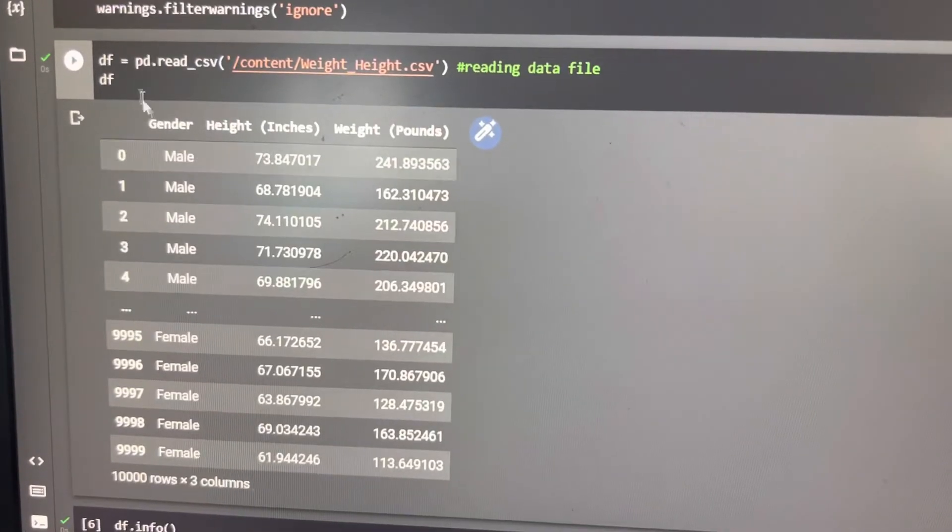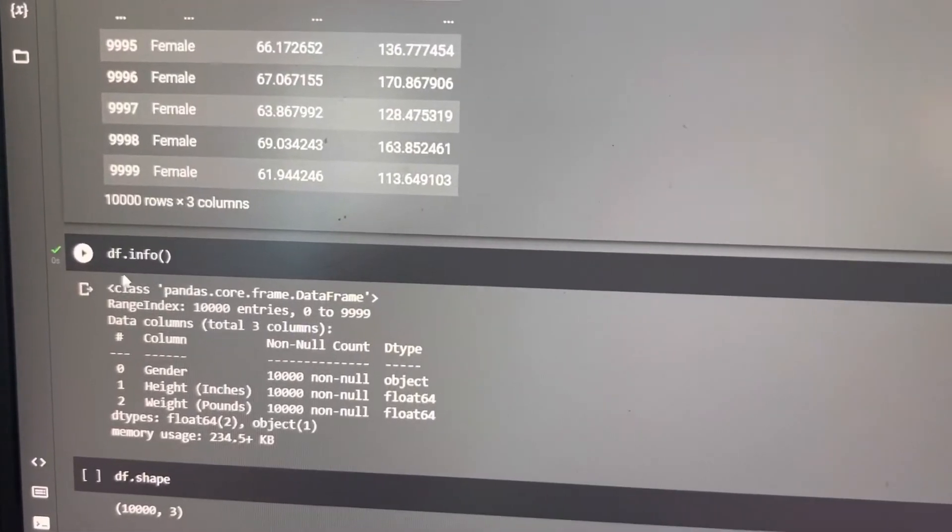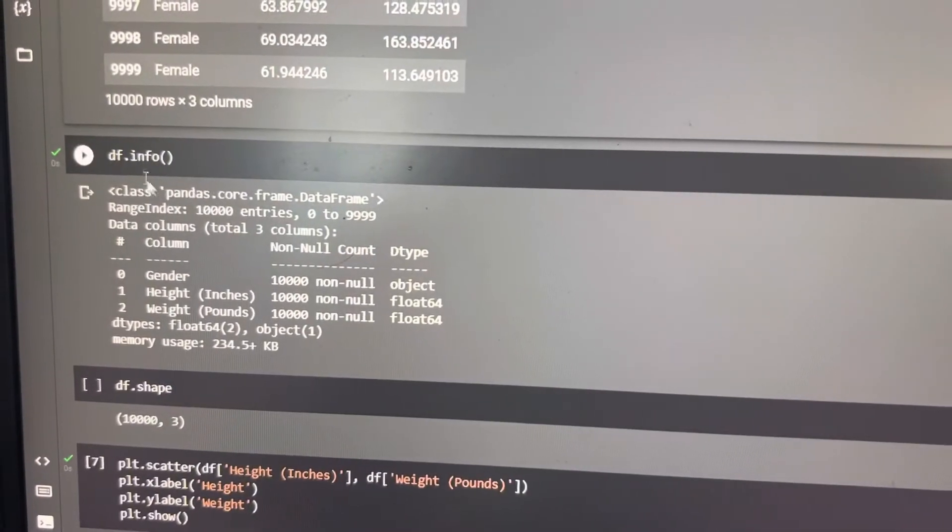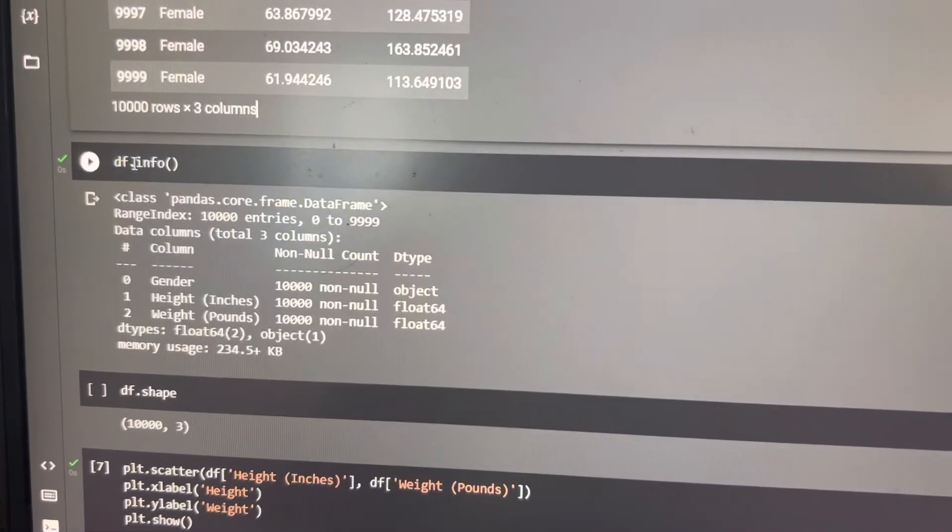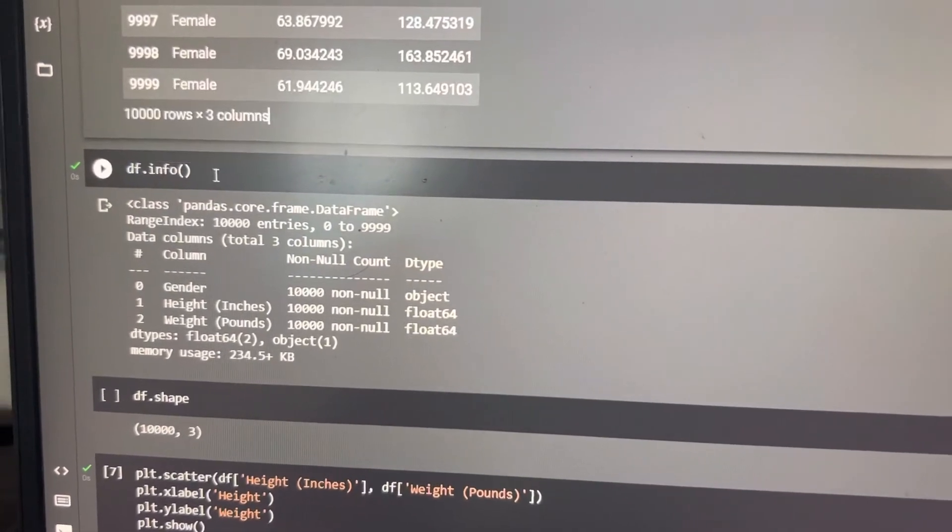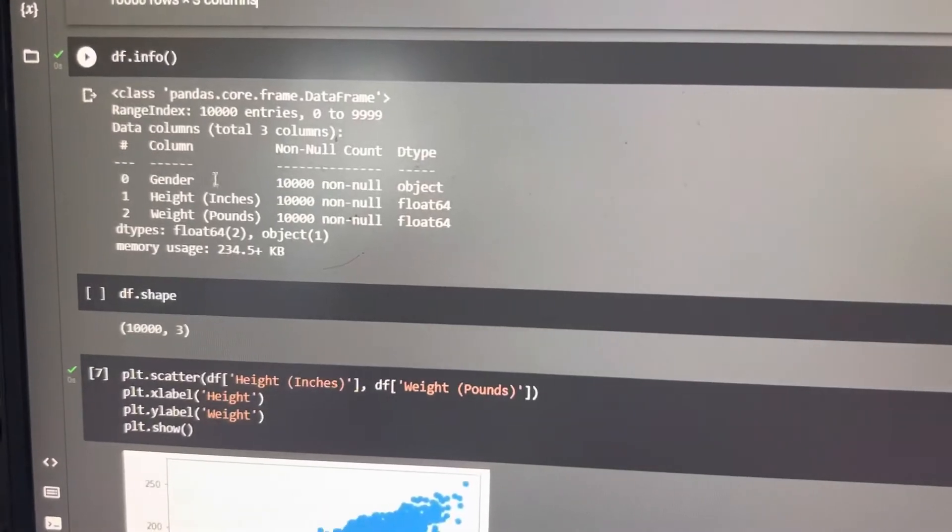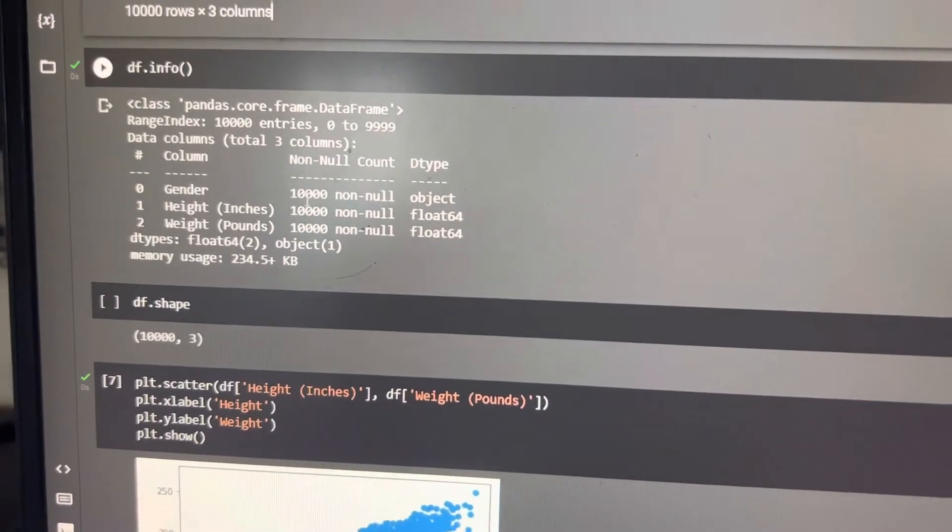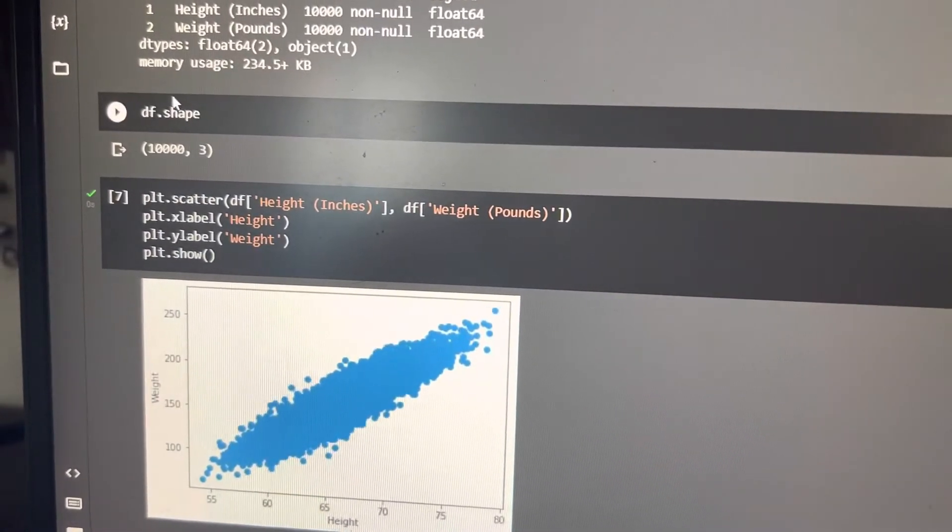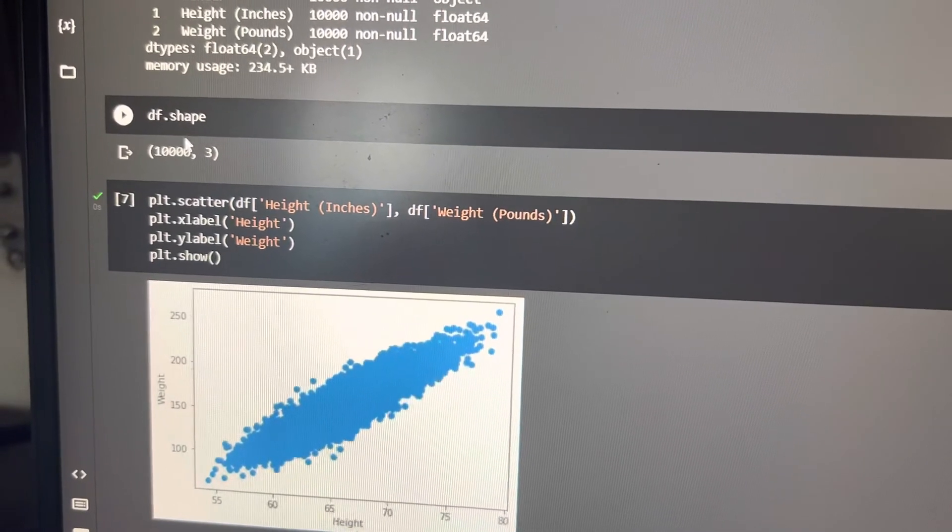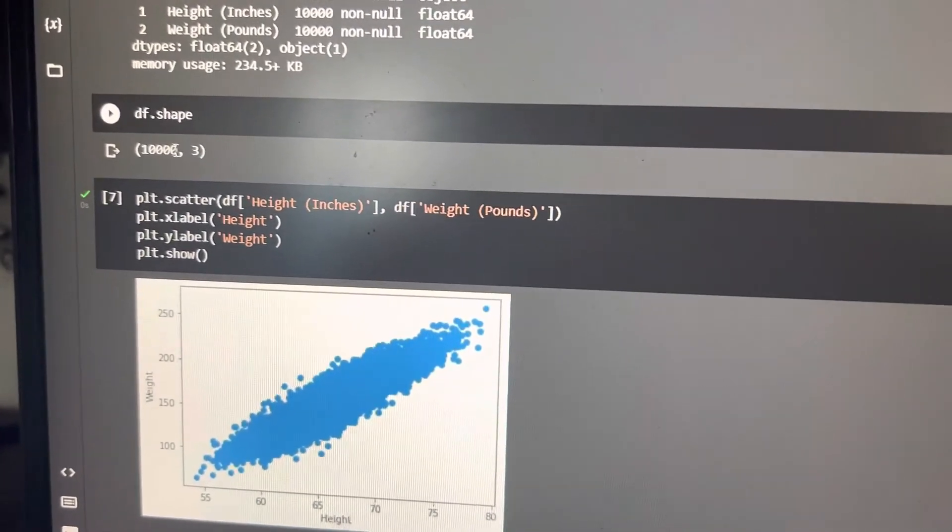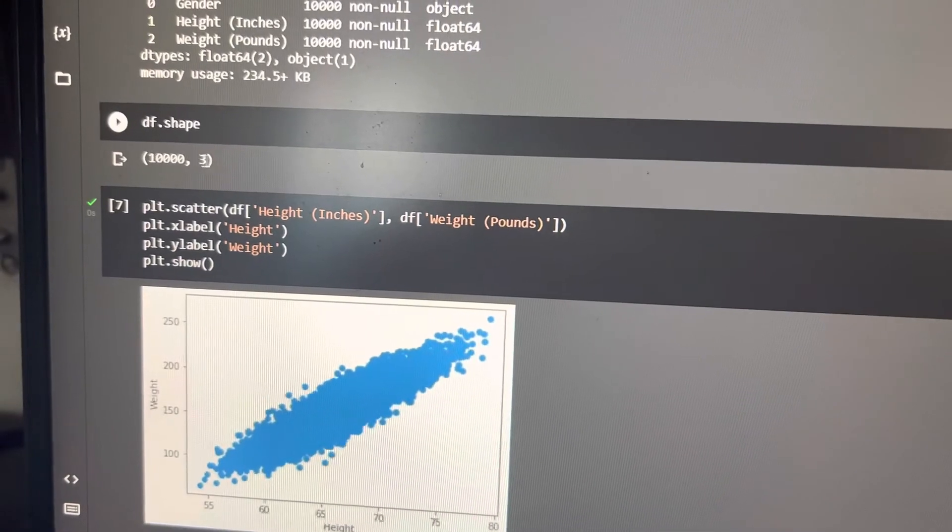Our dataset has output. Then after we have to use the pandas inbuilt function info. Then we can get the information within the data. And then we have to use the shape function. As you can see, there are 10,000 rows and 3 columns.